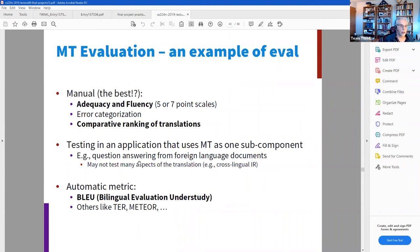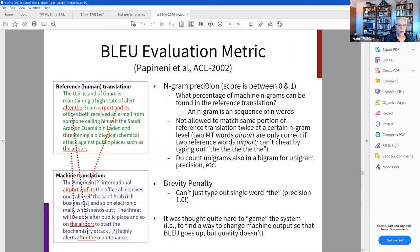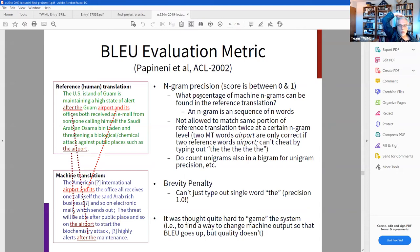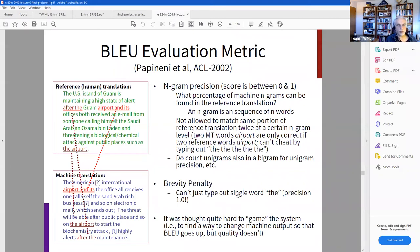The BLEU evaluation metric involves looking at the correctness of translation of n-grams when n goes from one through four: unigrams, bigrams, trigrams, and four-grams. Each n-gram precision score is between zero and one, and then you combine them in a way that includes a brevity penalty — the shorter your translation, the more penalized you are.